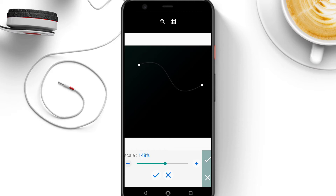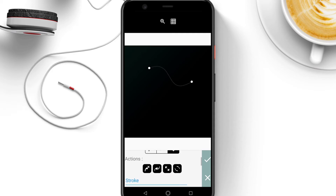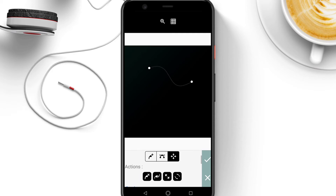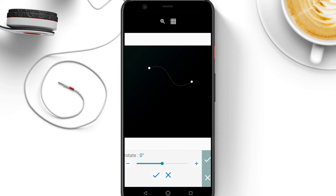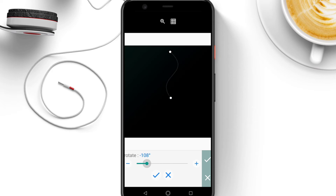The last icon in actions is to rotate the shape. As you click on it there will be a rotating bar — notice as it rotates.